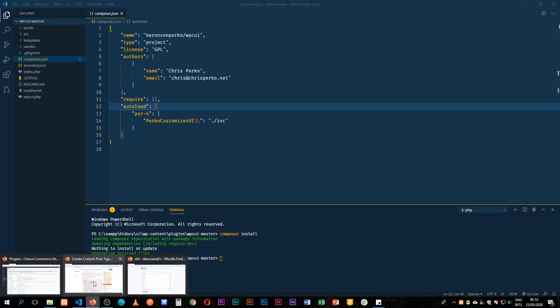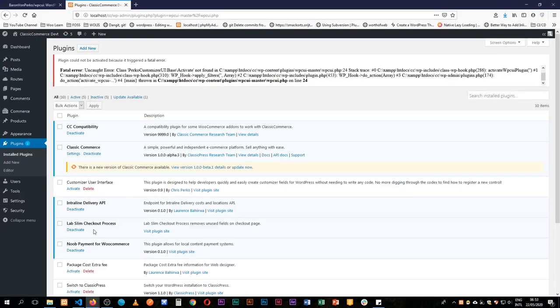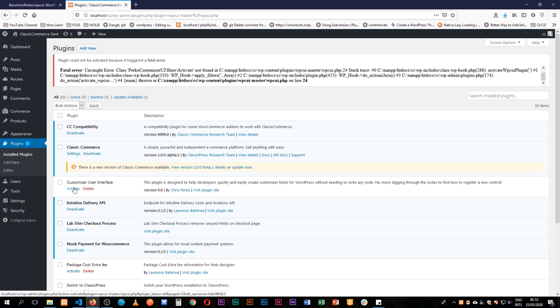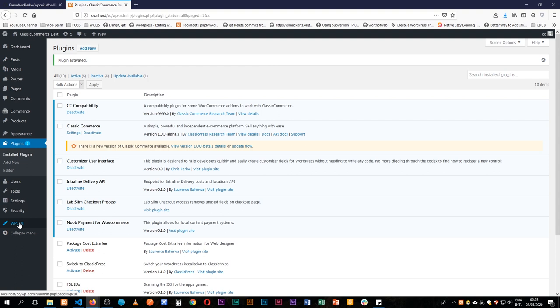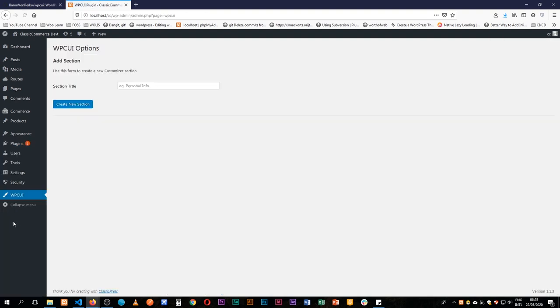You'll see that there isn't so much for it to install apart from the auto load that comes from PHP. So let's go in and install our plugin. I'll come back here and then I'll activate our Customizer User Interface and now it is working.